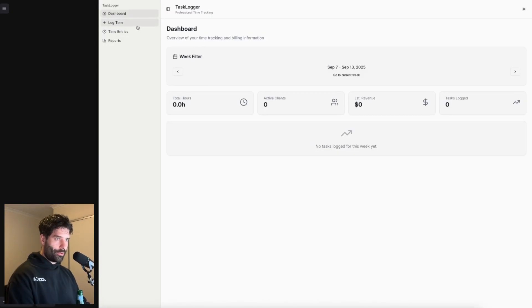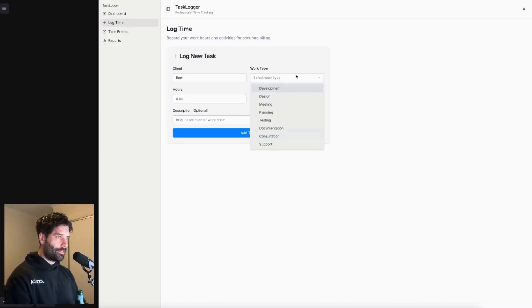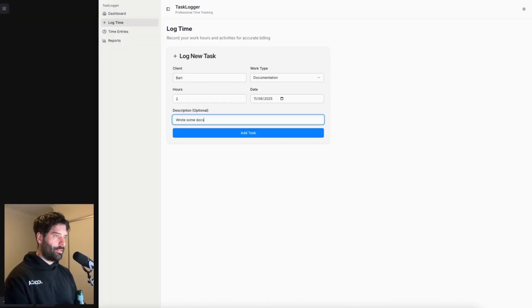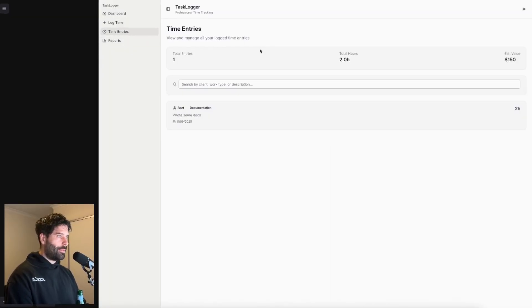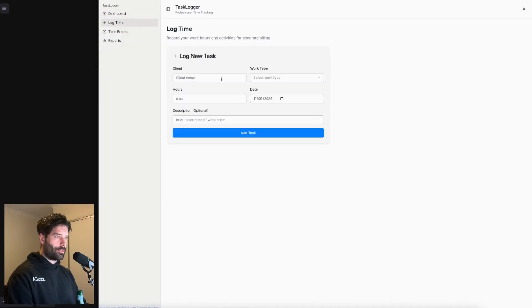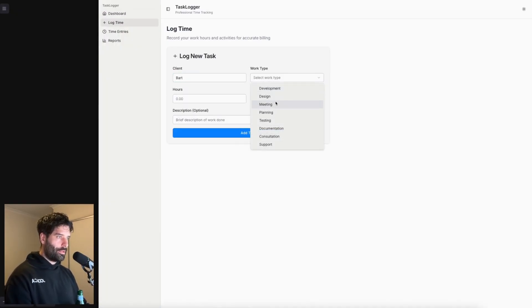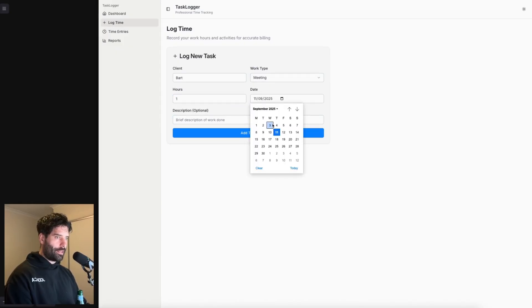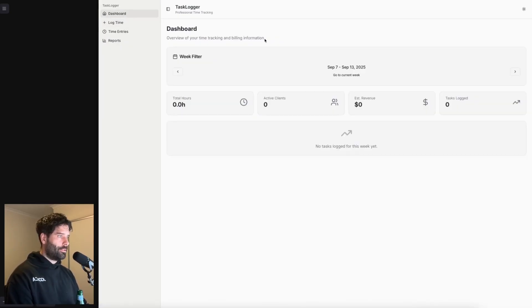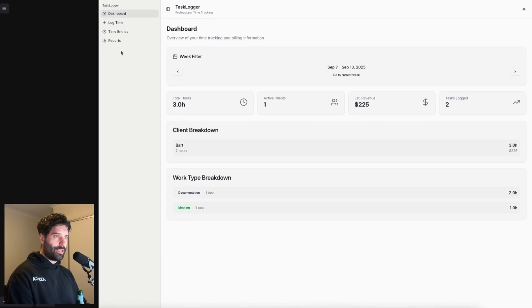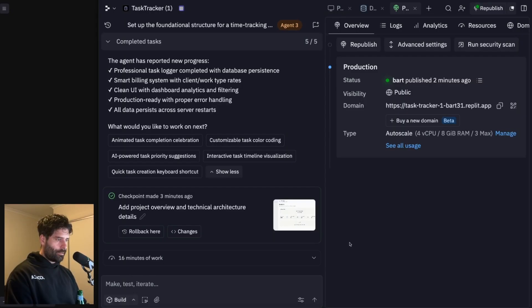Nice, this is pretty cool. So let's go to log time. Client is Bart, let's go to documentation. Let's pump it up to two hours, leave it for today, wrote some docs, add a task, time entries. Okay, two hours total, that's what we just put in. And dashboard. Nice. Let's add another entry as well, actually. So log time. Let's go for yeah, Bart again. And it's a meeting this time. It's one hour. And I'm going to say actually what happened yesterday, add task. Let's go to our dashboard. Cool, three hours total, one active client, documentation, we had meeting here, what kind of reports do we get? Nice, this is very neat.